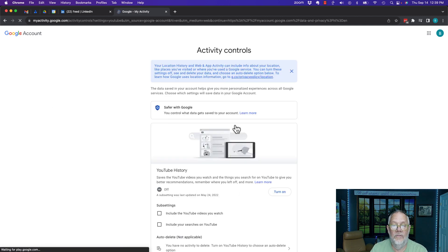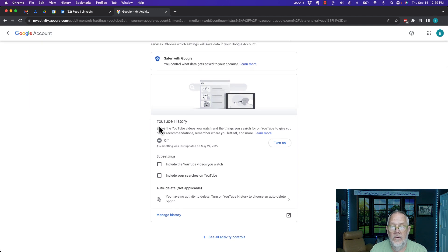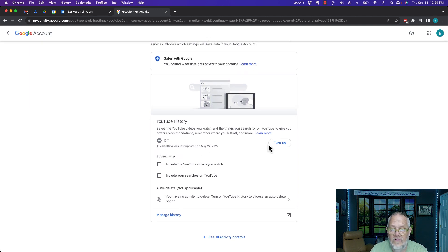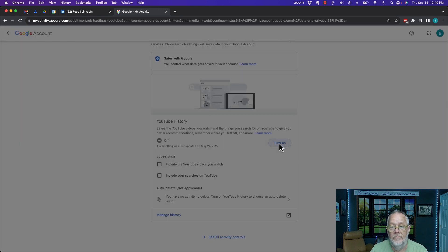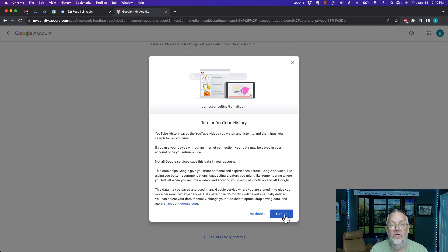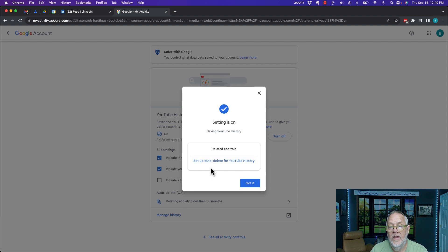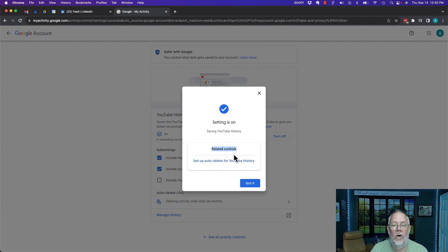When I click to turn that on, you see Google saying, "Hey, do you want to turn it on? It's off right now." So I can say turn it on. Now watch what happens when I turn it on. It's confirming, "Do I truly want to turn it on?" It's confirming again. So I'm going to say turn it on. Now look what it asks. It asks me to look at these related controls, such as setup auto delete for your YouTube history.